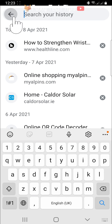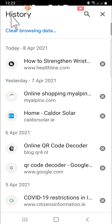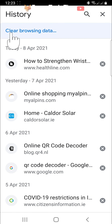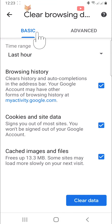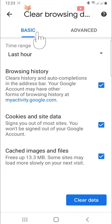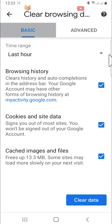If you want to delete all of your history, tap on clear browsing data. Then click on last hour below time range and select all time.